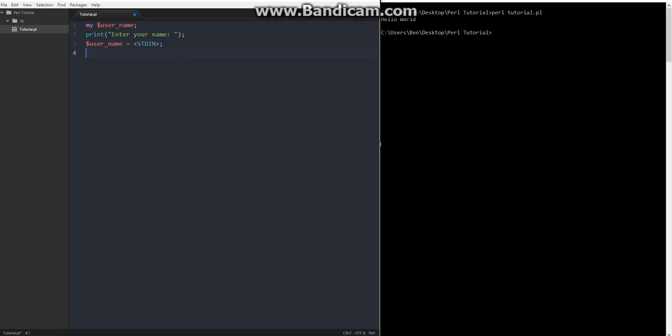And then you also want to say chomp, username. What that will do, because Perl's weird, so when you hit enter on your name, the enter actually gets to be a part of this string here, so it'll say your name is whatever you typed in, plus a new line, and it's really annoying, so they added this chomp feature here to get rid of that, so be sure to include that.